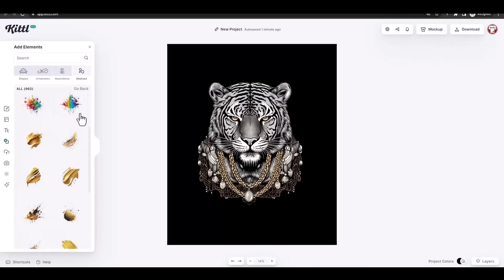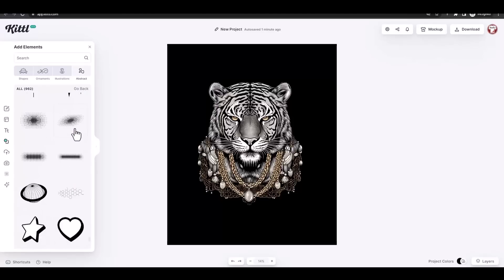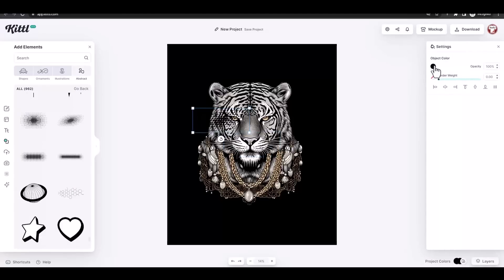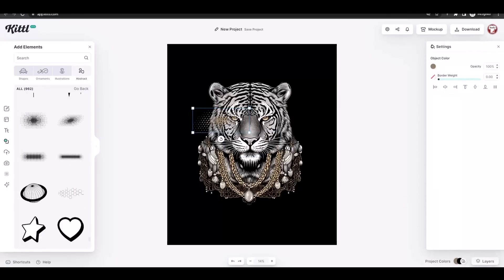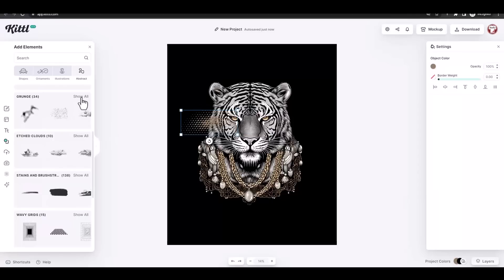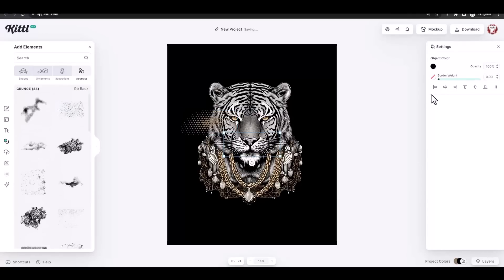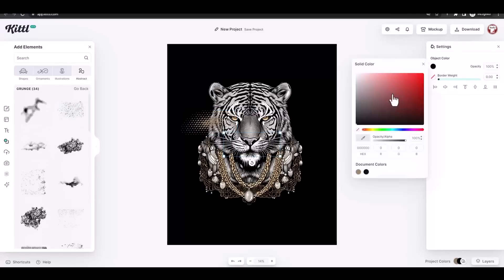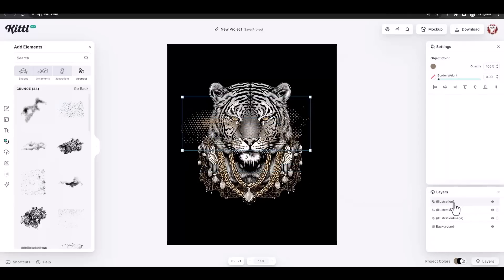From the elements menu I'm going to search for some grunge effects to use as background for my image. I changed the color to fit the tiger diamond color, which is more of a golden color, and placed a couple of grunge effects on my artboard.